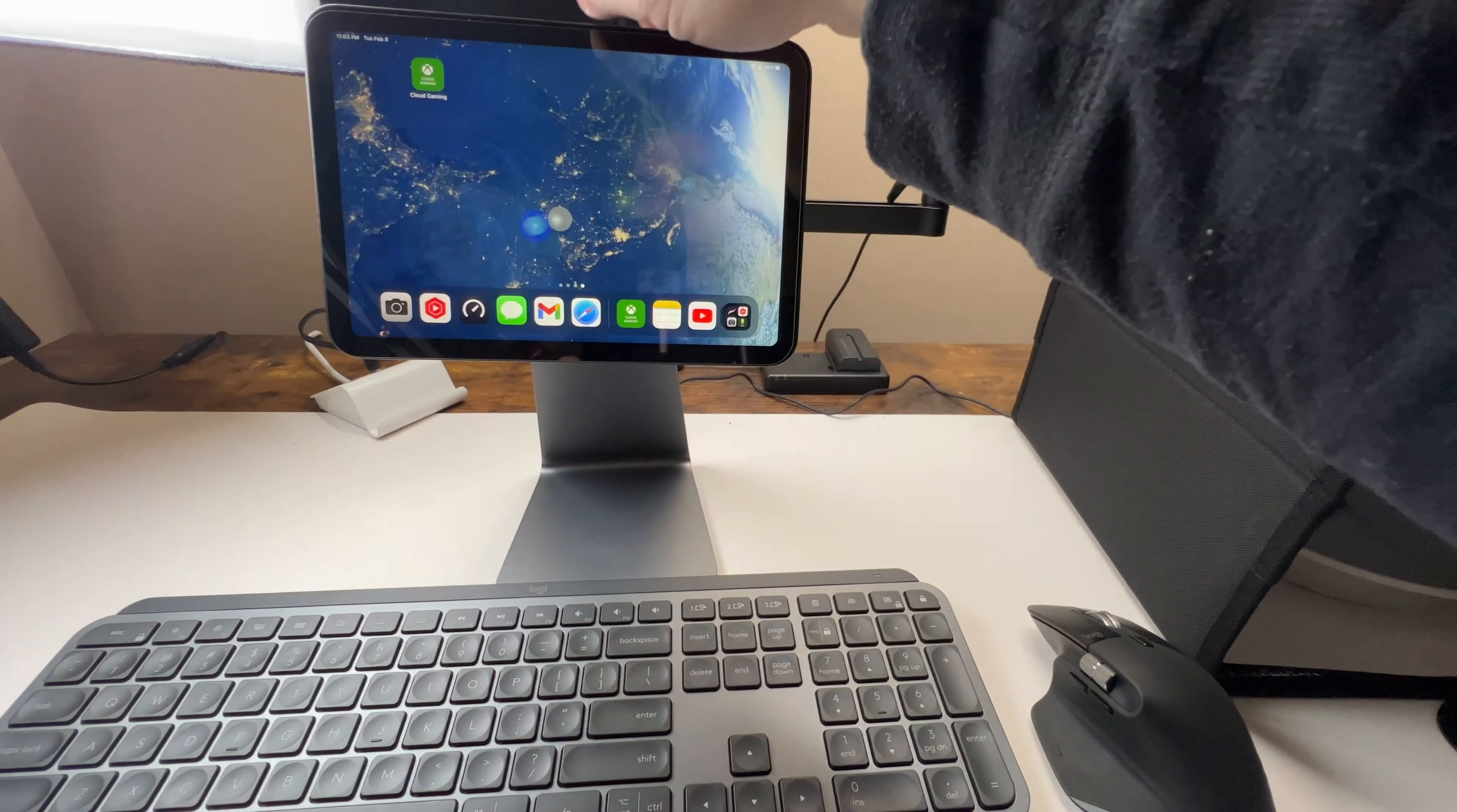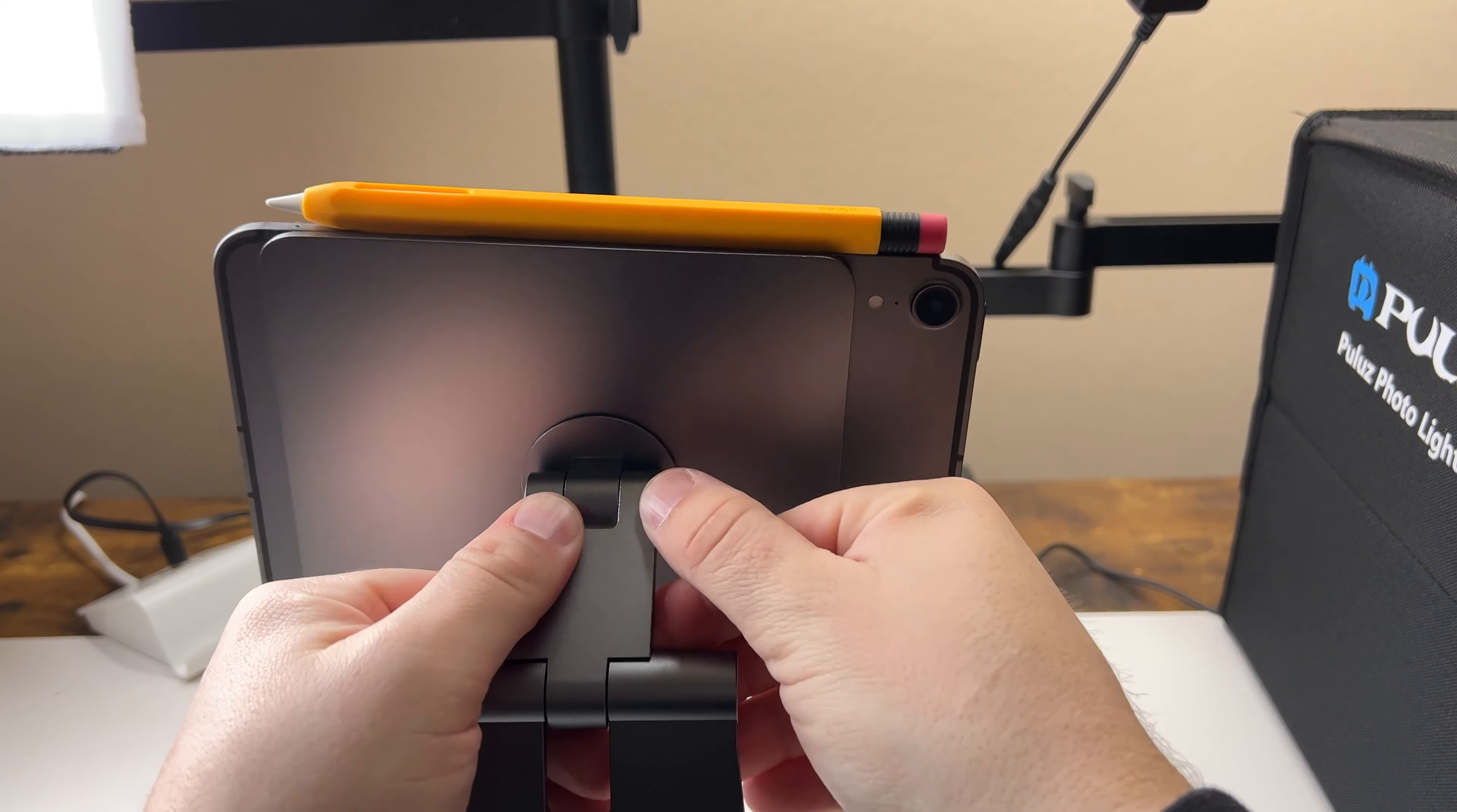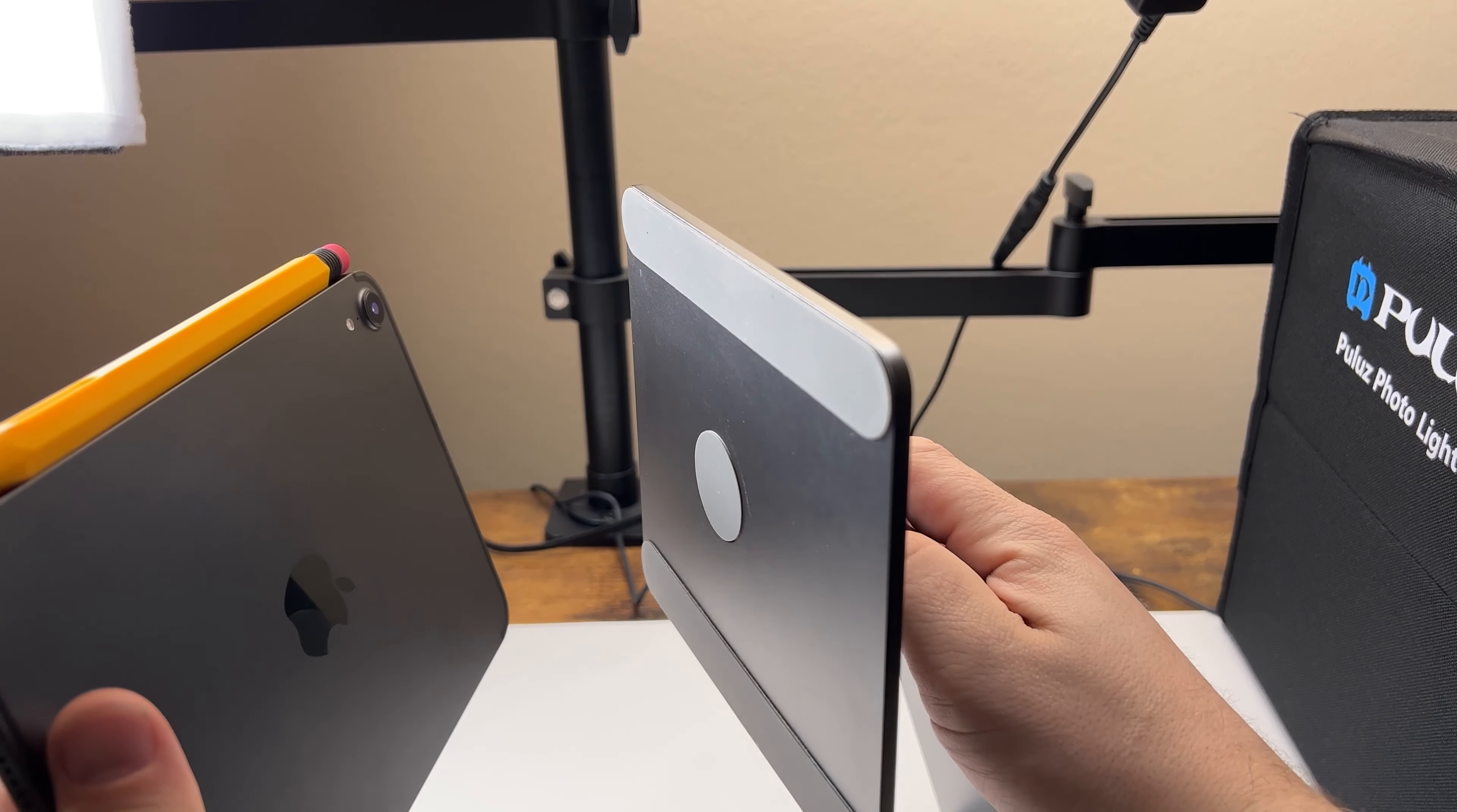Besides that, it can actually hold your Apple Pencil 2, and you can actually rotate it even with the sleeve on, so it's not going to fall off or go anywhere, which is another plus. I've had some accessories where even with the sleeve on, your Mini 6 will not work with it. But with this, it will charge your pencil, and you can rotate it any which way.